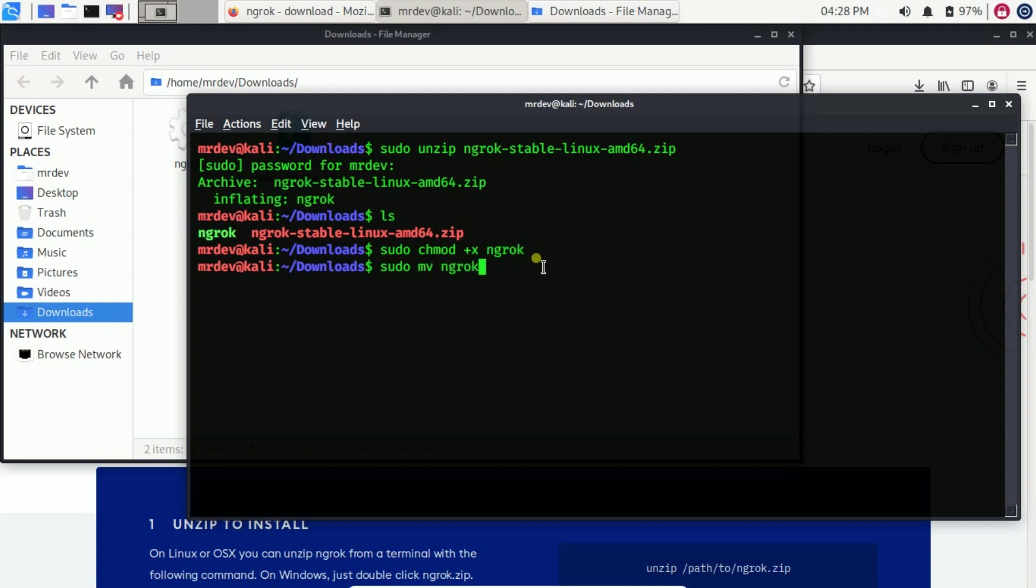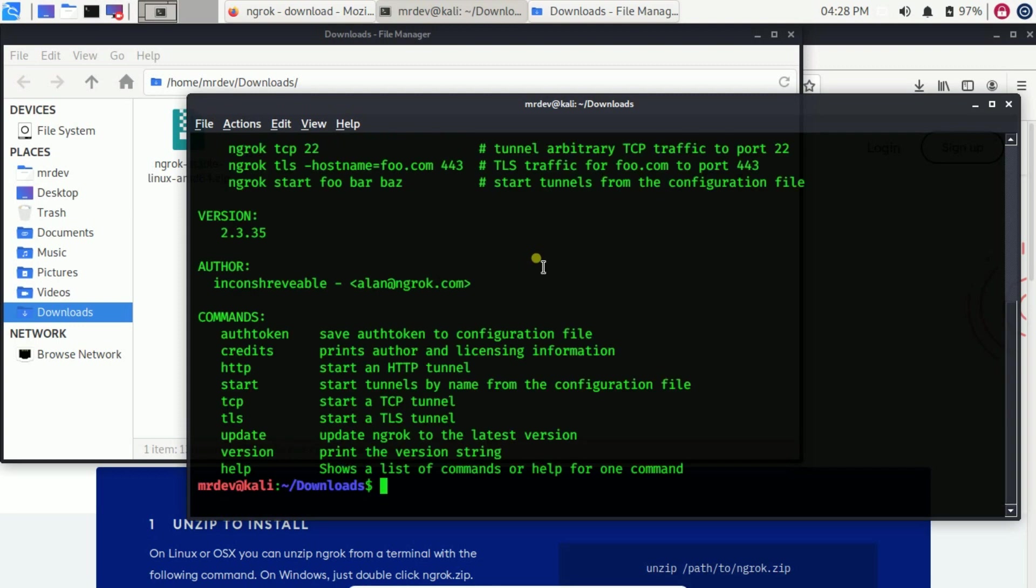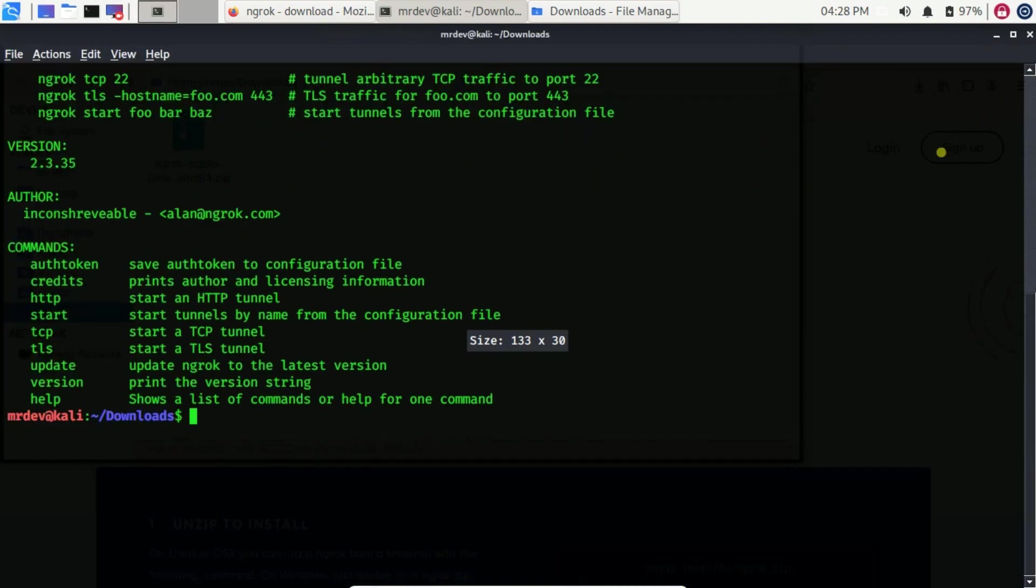Now move the ngrok file to this path. Now run it by using the sudo ngrok command. Congratulations! You have learned how to install ngrok.